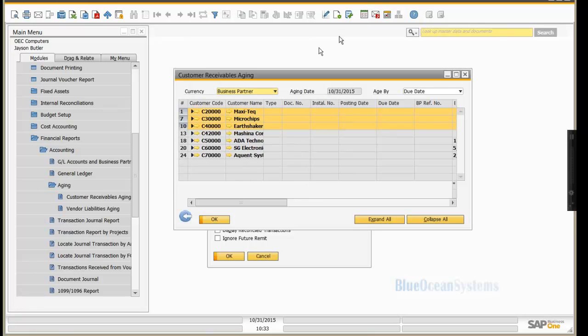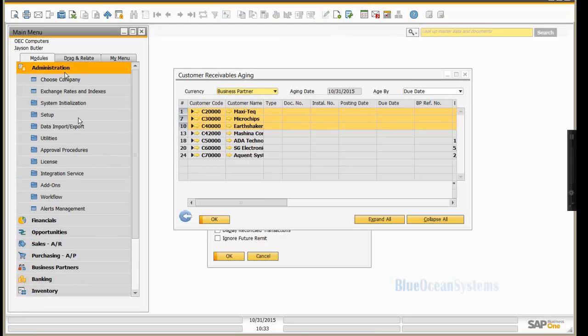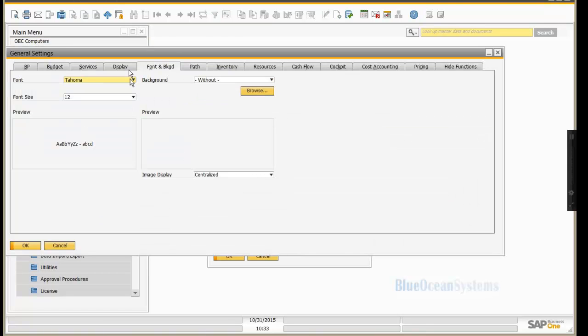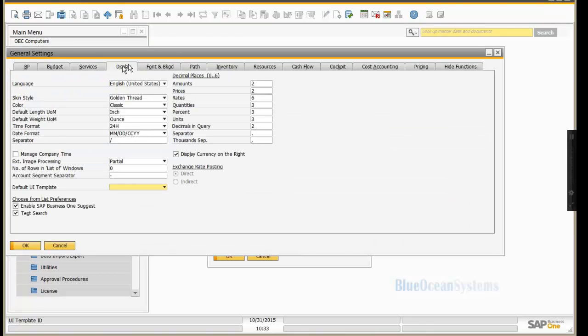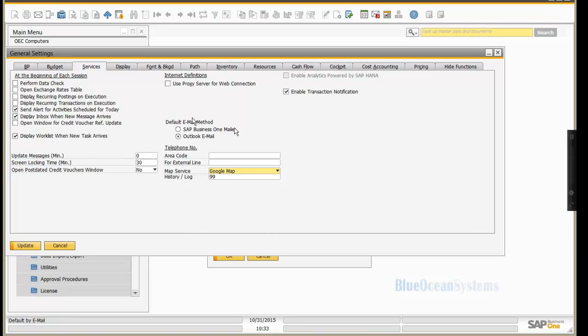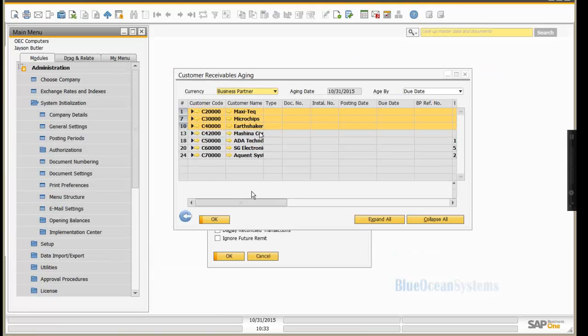Business One also in this version is fully integrated with Outlook. So if you go into your general settings, you now have an option under services to either send the email through SAP Business One Mailer or if you have Outlook installed, through the Outlook Mailer and that's integrated and built in to Business One. No Outlook integration is required to actually make that function work.